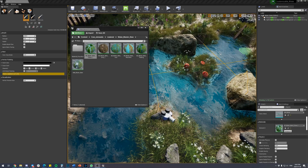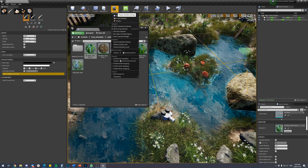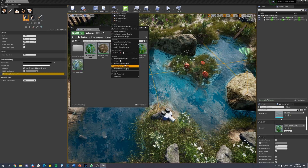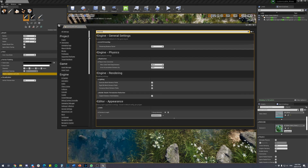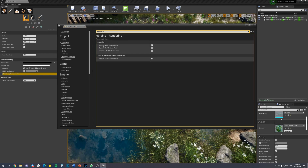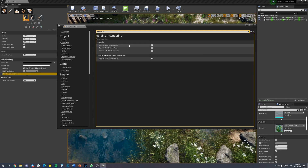I'm going to go through all the features in this shader, but before we do that we need to do a few things in our project settings. The first thing is turning on distance fields. Go to Settings > Project Settings and search for 'distance fields' — halfway through you'll see the option 'Generate Mesh Distance Field'.